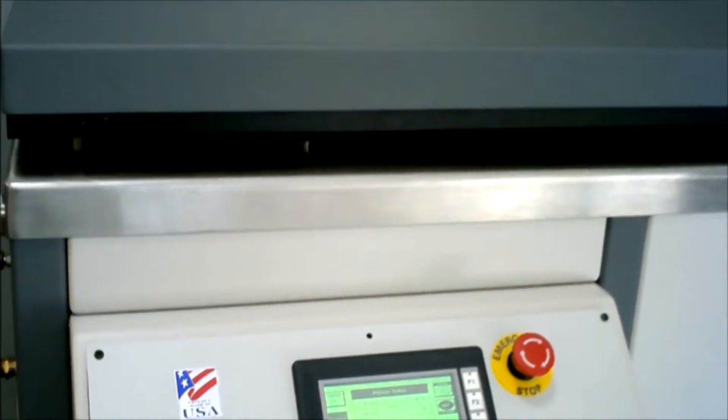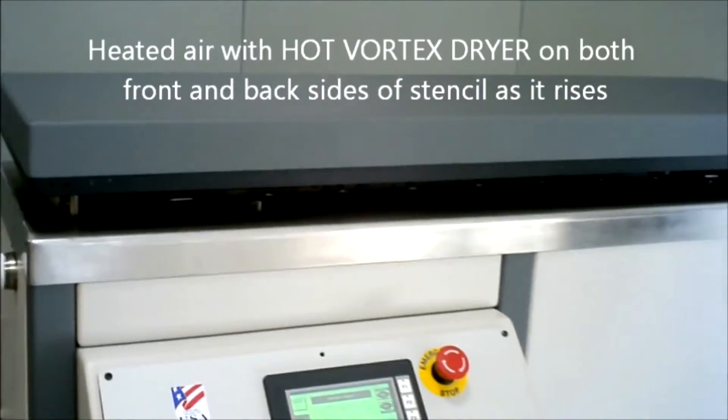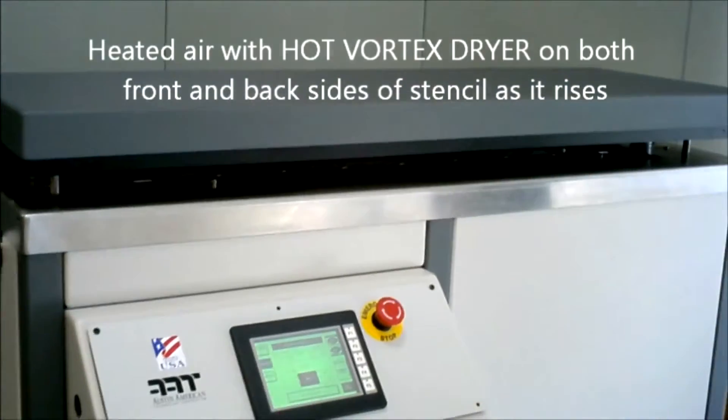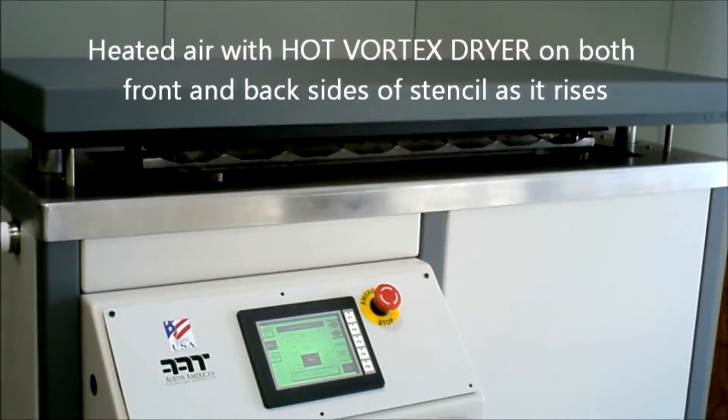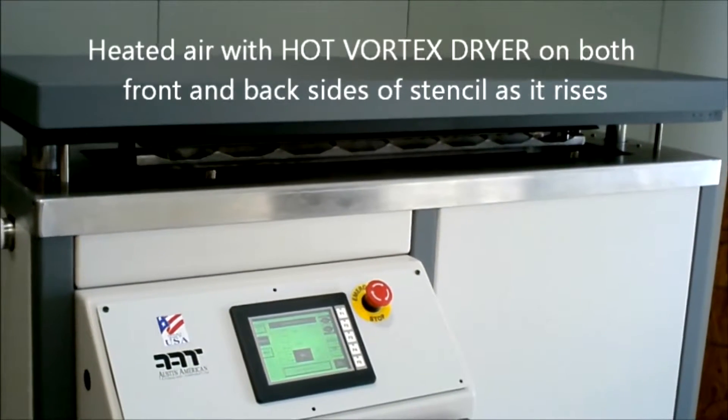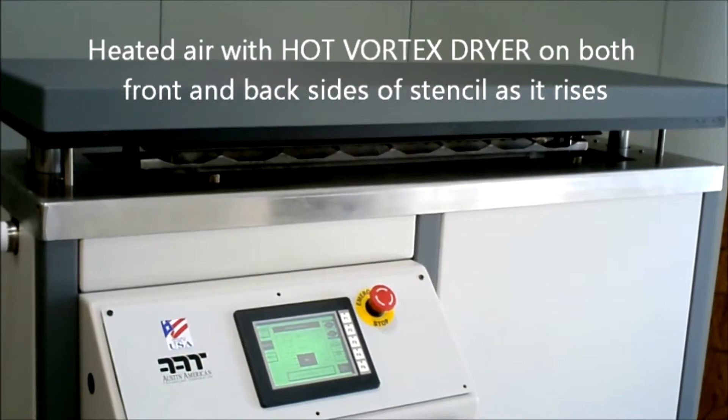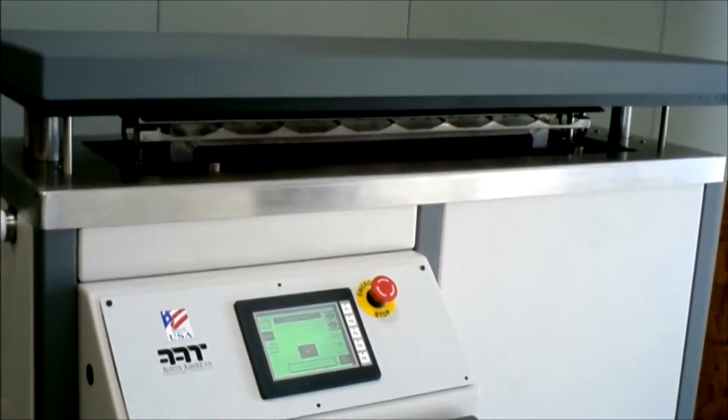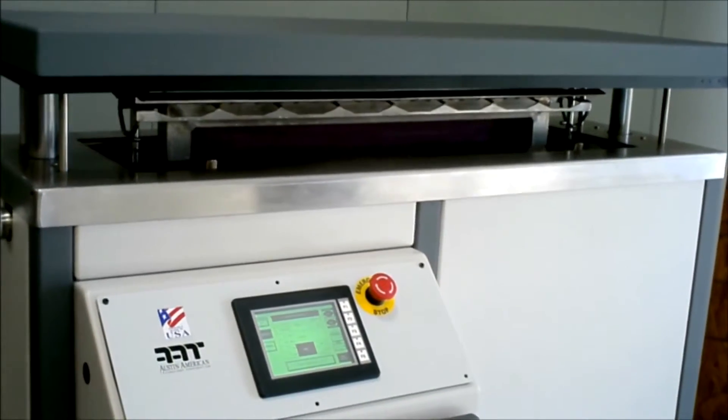The X30A comes standard with room temperature drying or a hot vortex dryer option. There is an air knife on the front and the back sides and the lift is programmable for how far up it goes and how long it sits there.